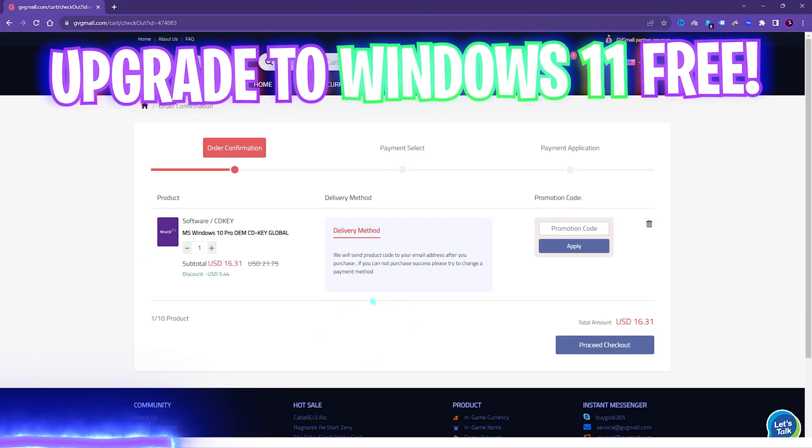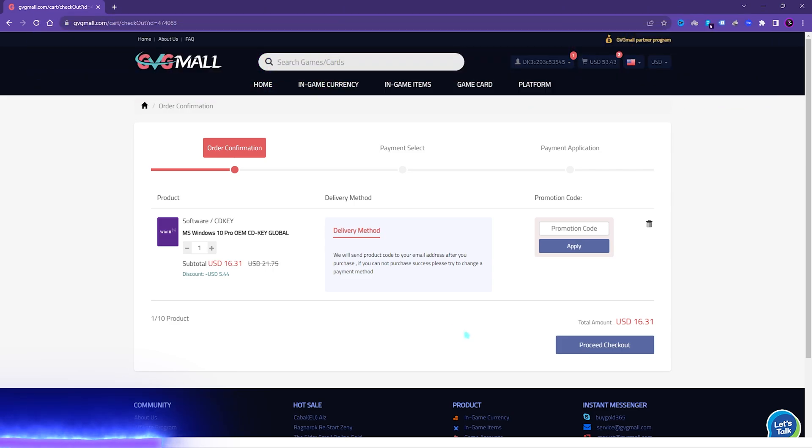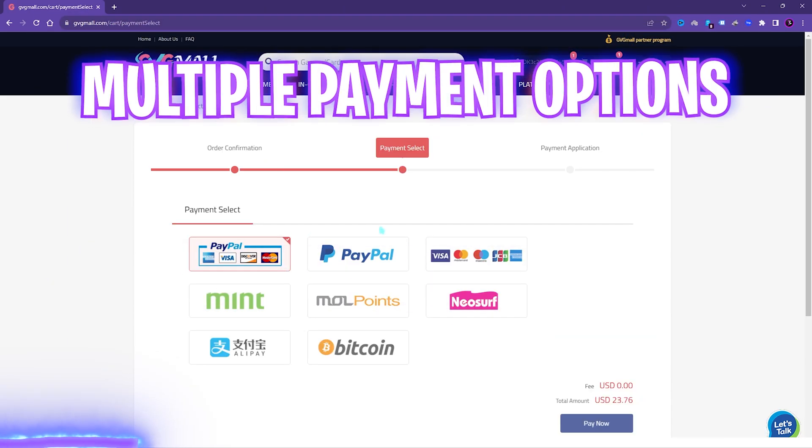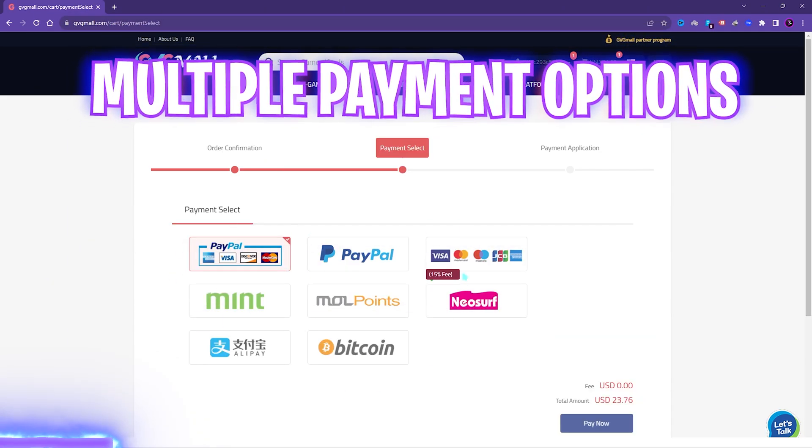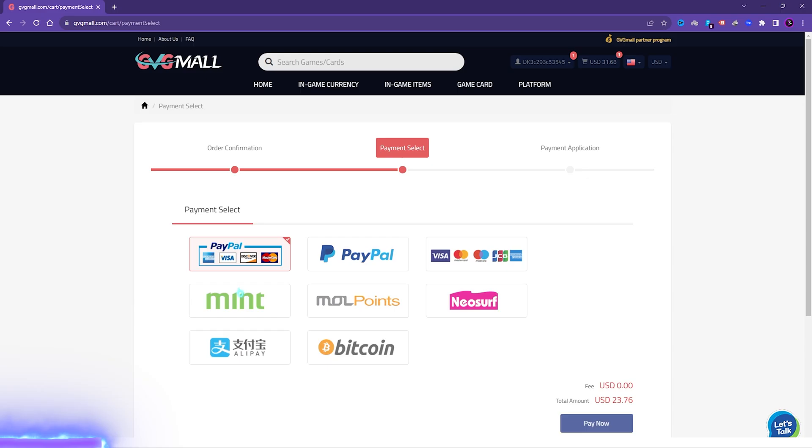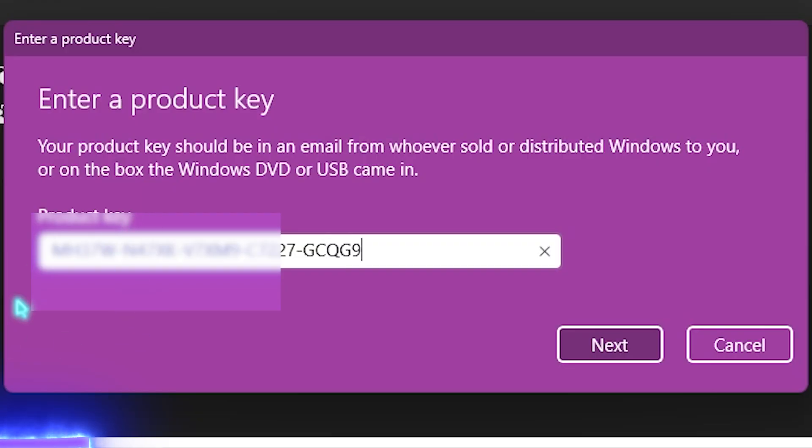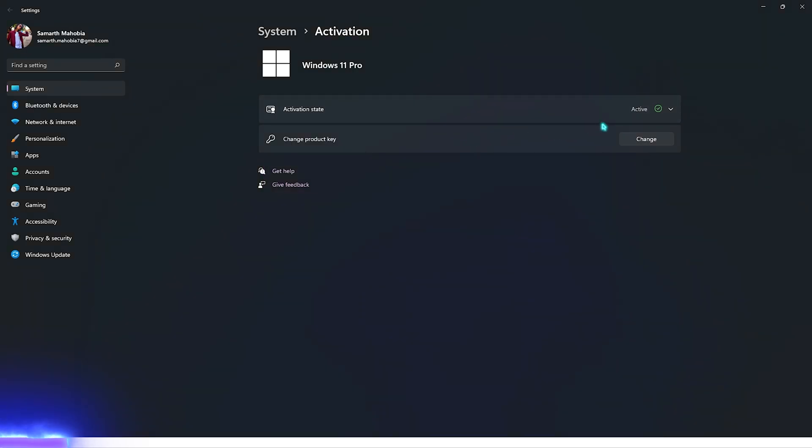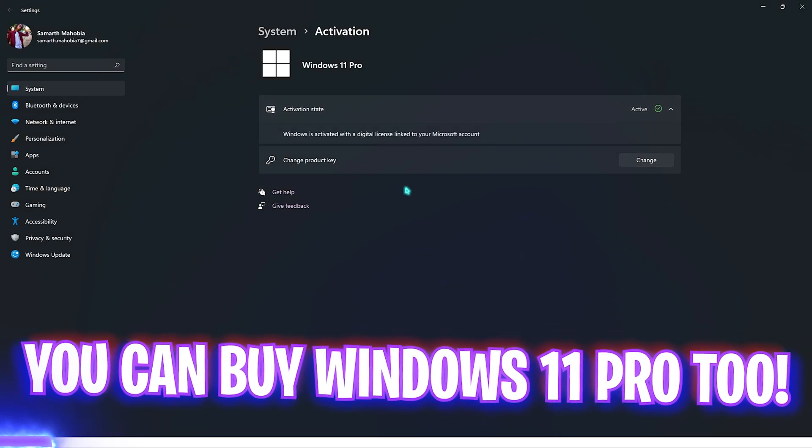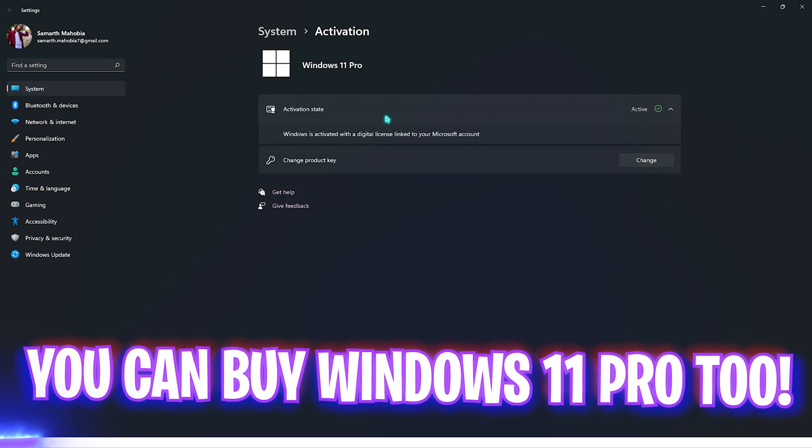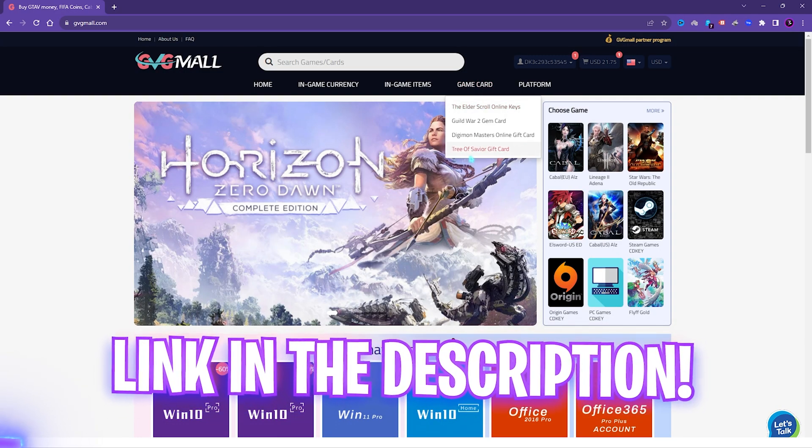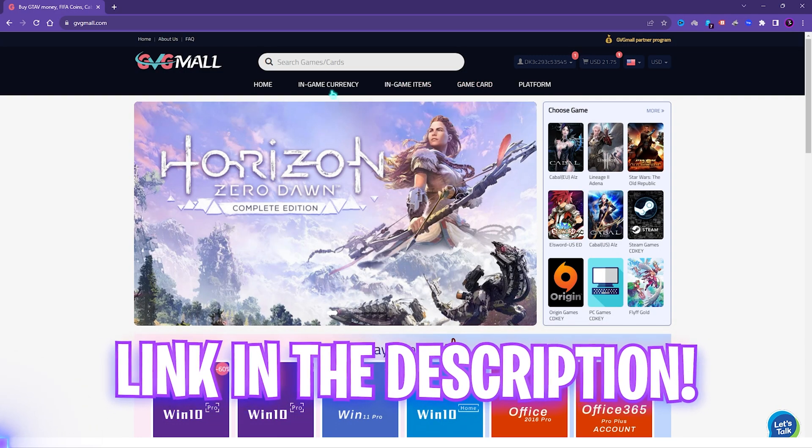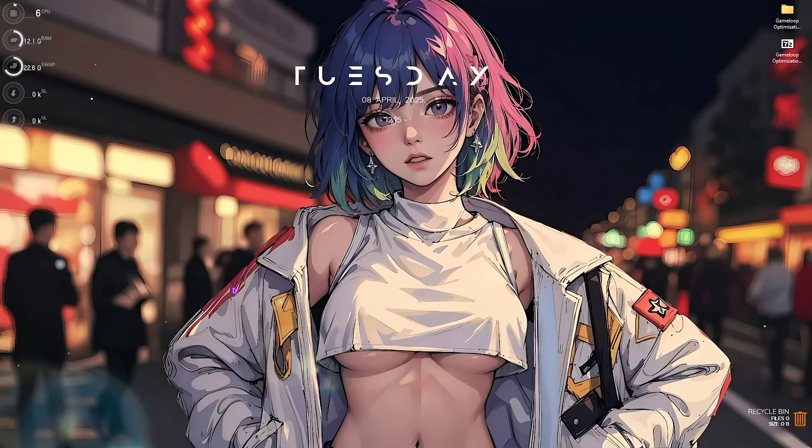If you use my code FOX25, you can get additional 25% off at just $16.31, and you also have Windows 11 update for free. It is perfect time to get rid of that Windows activation mark. There are multi-bit payment methods which are convenient, and once you buy it you will get an email within minutes. Using that code you can activate your Windows in no time. So go check out GVGMall, links are in the description below.